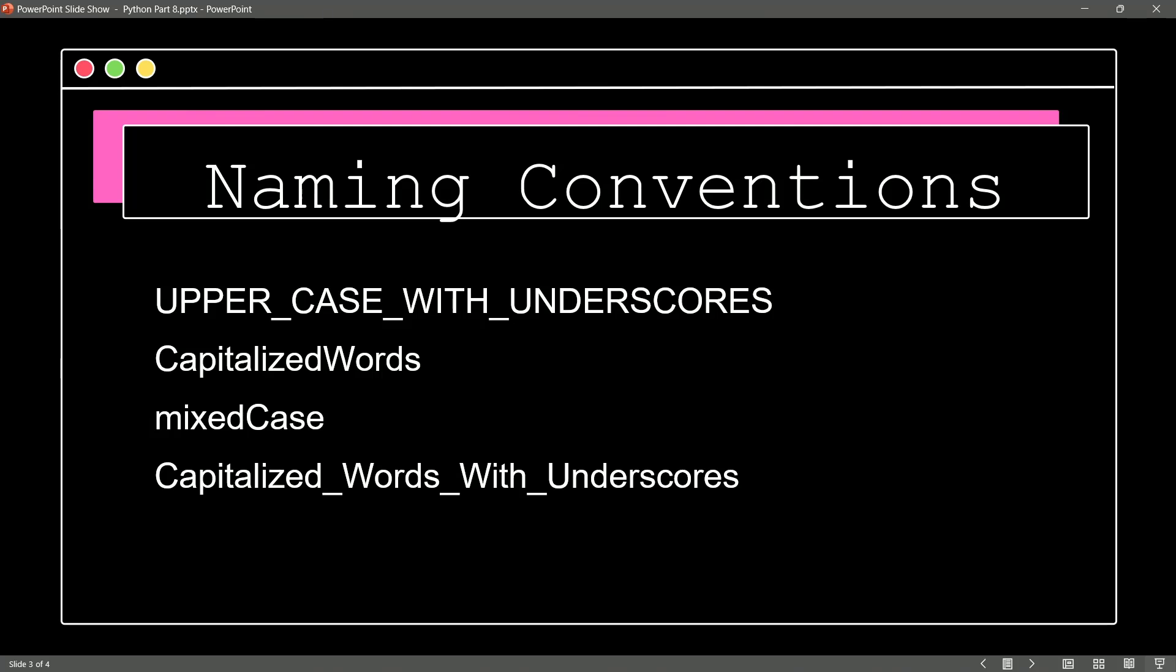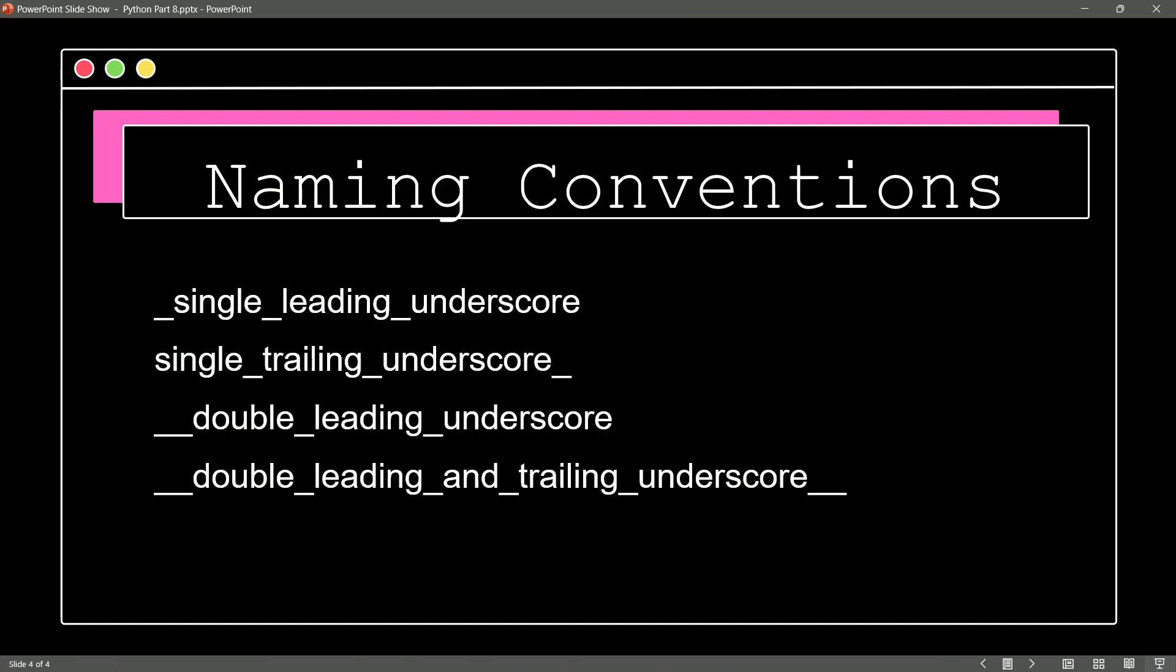And I believe this is the one that they call ugly in the style guide. Yeah, they literally say try not to do this, it's ugly. There's single leading underscore, single trailing underscore, double leading underscore. I won't read them all, you get the idea. So lots of different naming conventions.